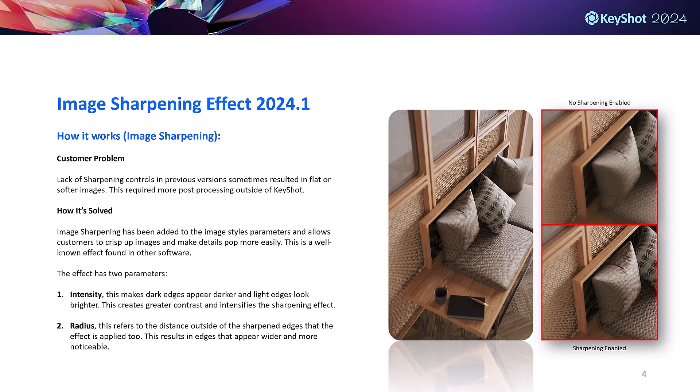Most of us are likely familiar with image sharpening due to our smartphones and social media platforms. Well, in 2024.1 we've added image sharpening as a new effect to the image tab. There are two new parameter settings that control the effect: intensity, which adds contrast to detected edges, and radius, which adjusts how much the effect spreads out from the sharpened edges.